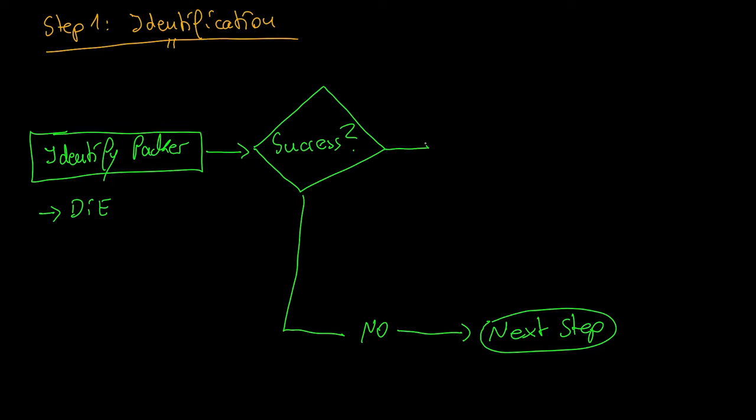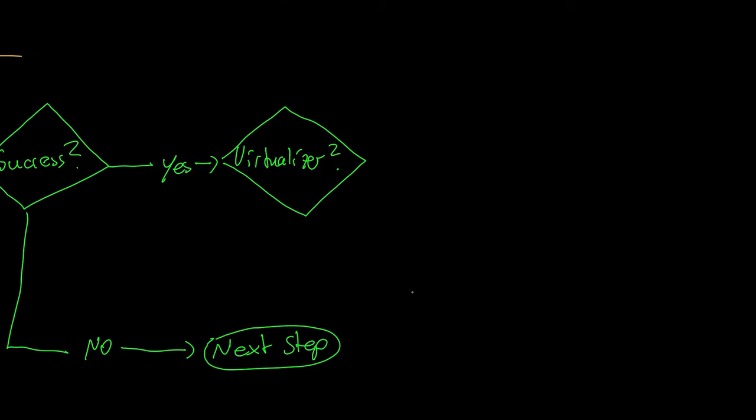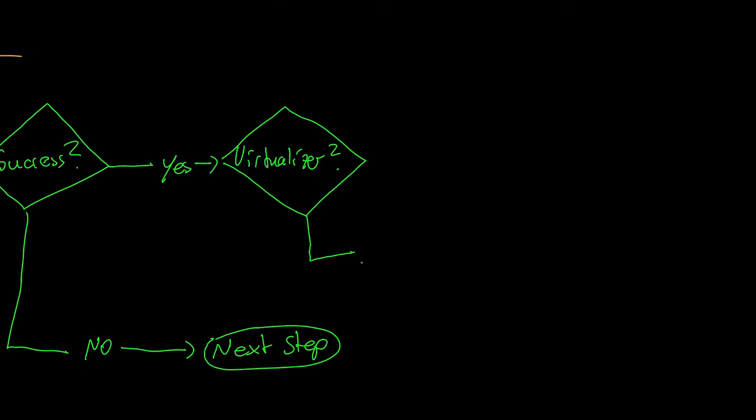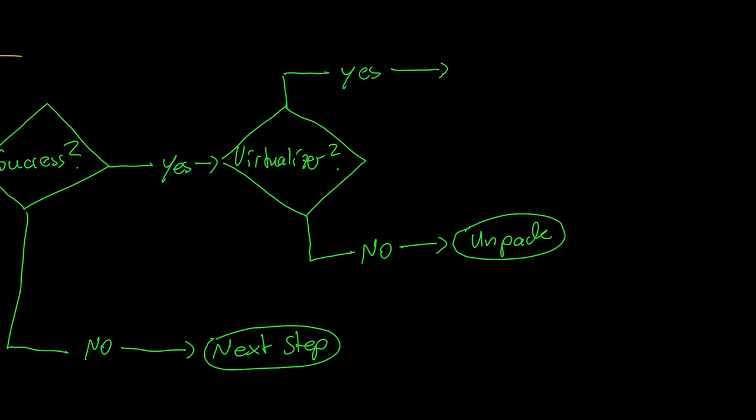If you had success, please search for the Packer name on Google. Check the Packers website. Look for something that tells you if it is using virtualization as an obfuscation technique. For instance, VM Protect and Themida fall into that category.